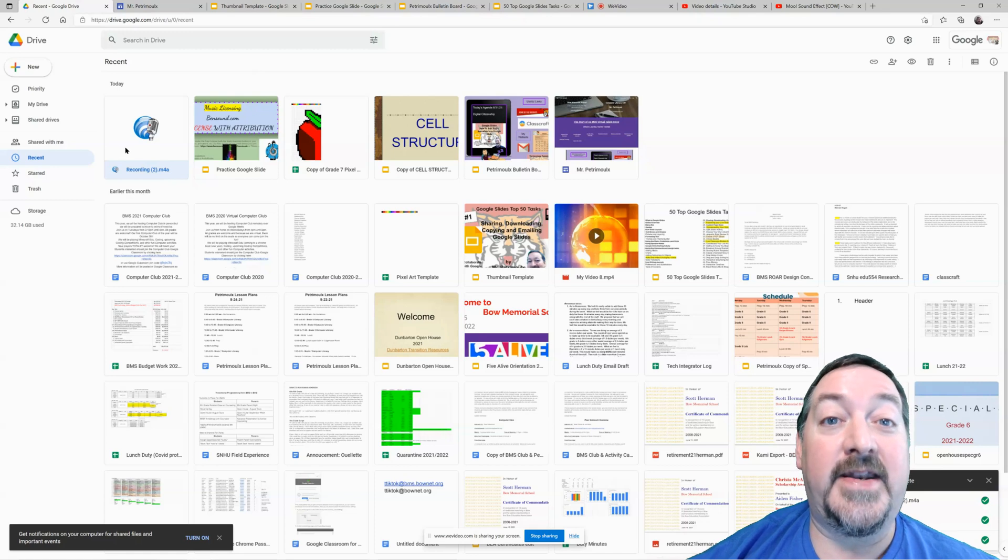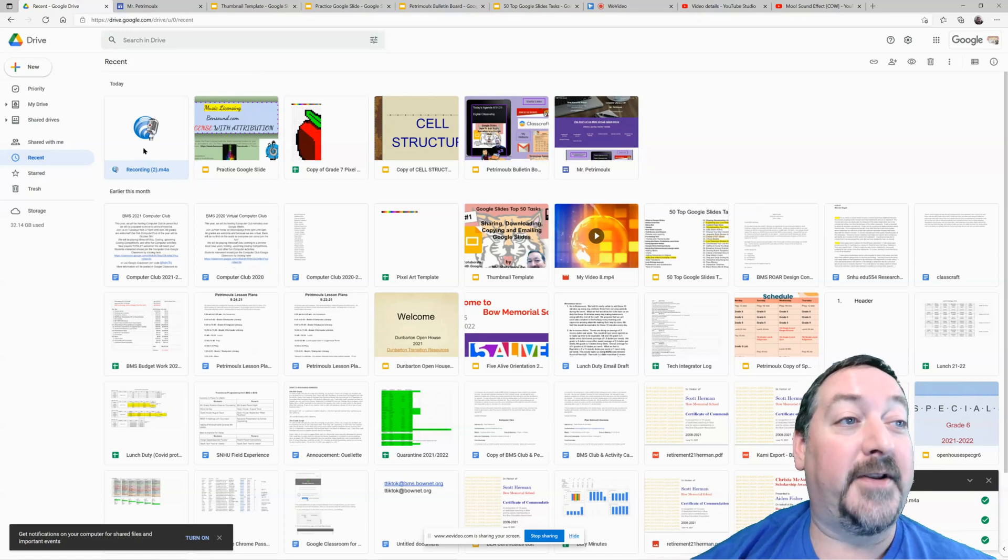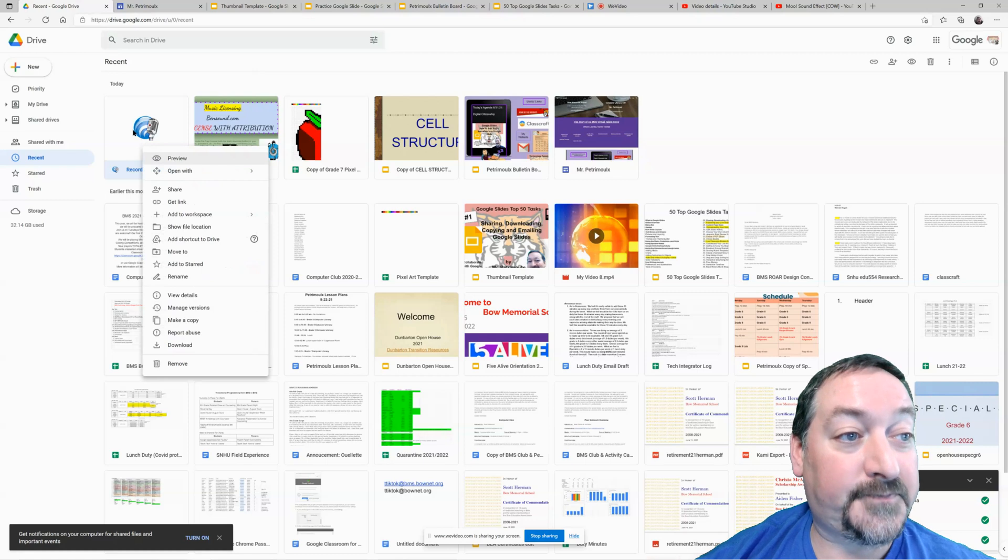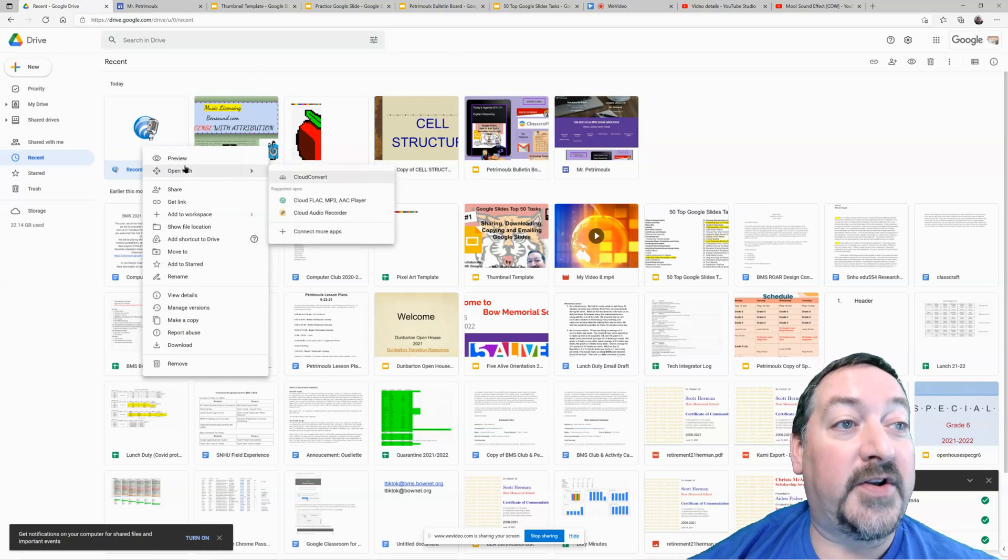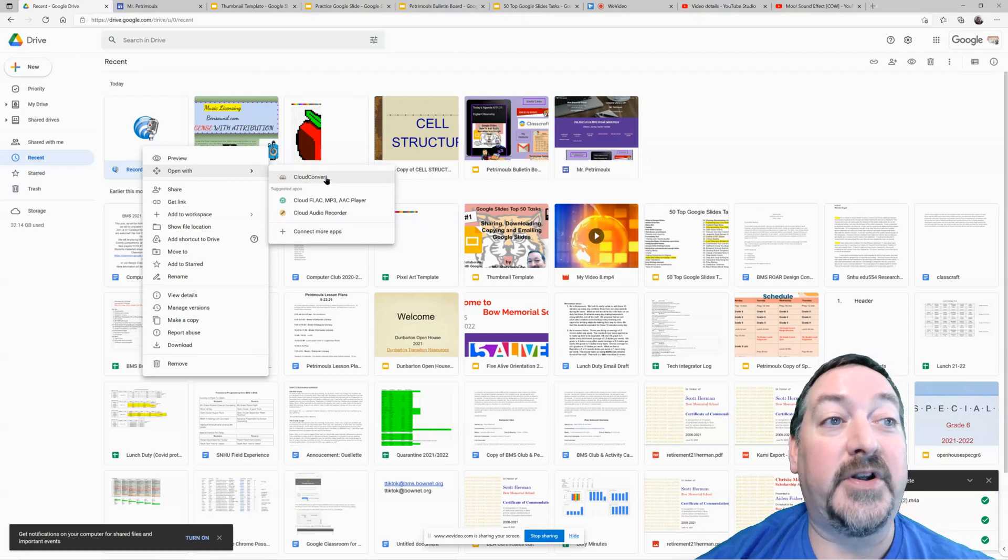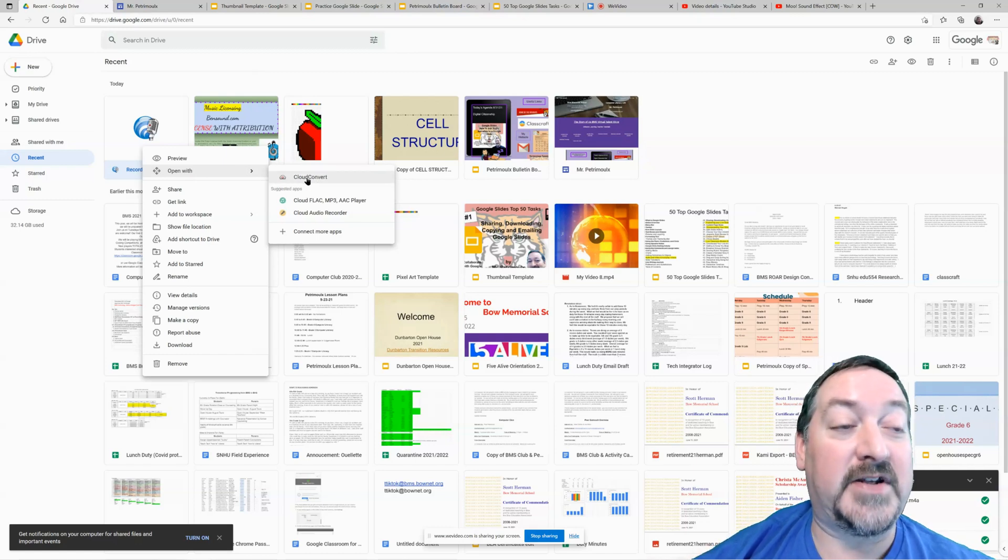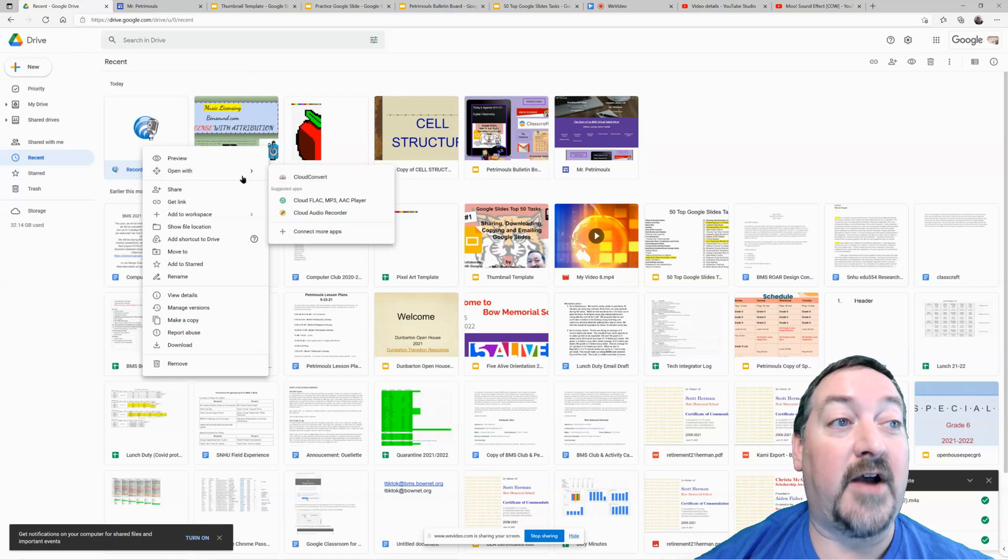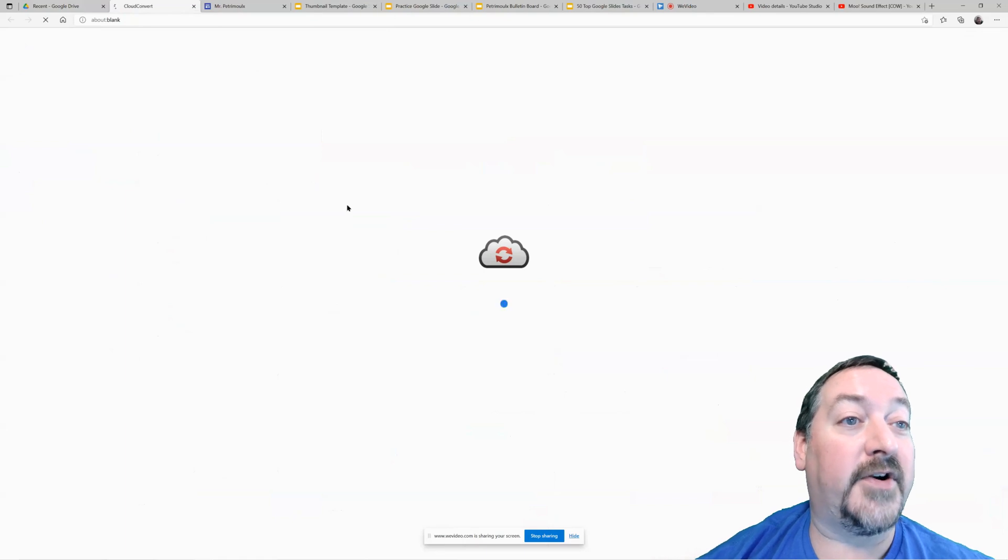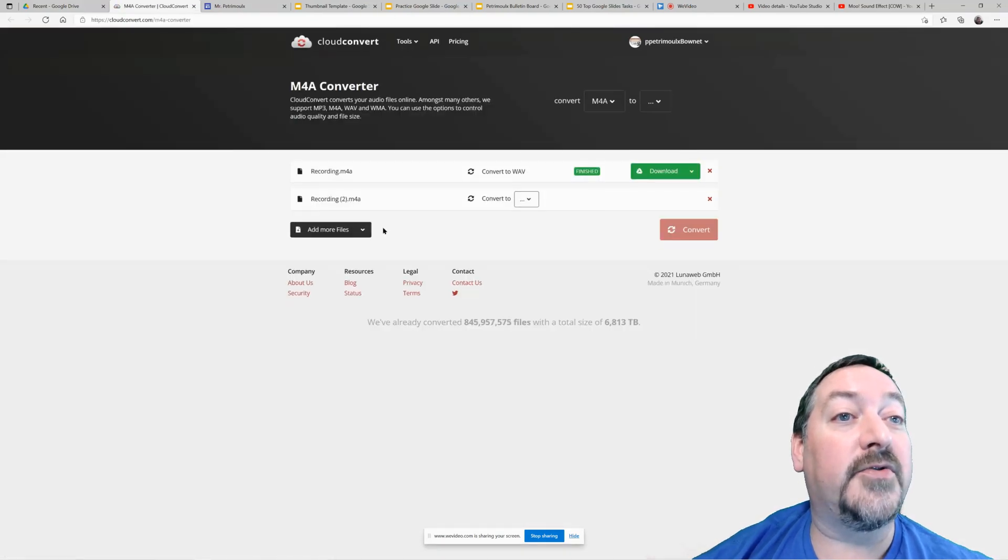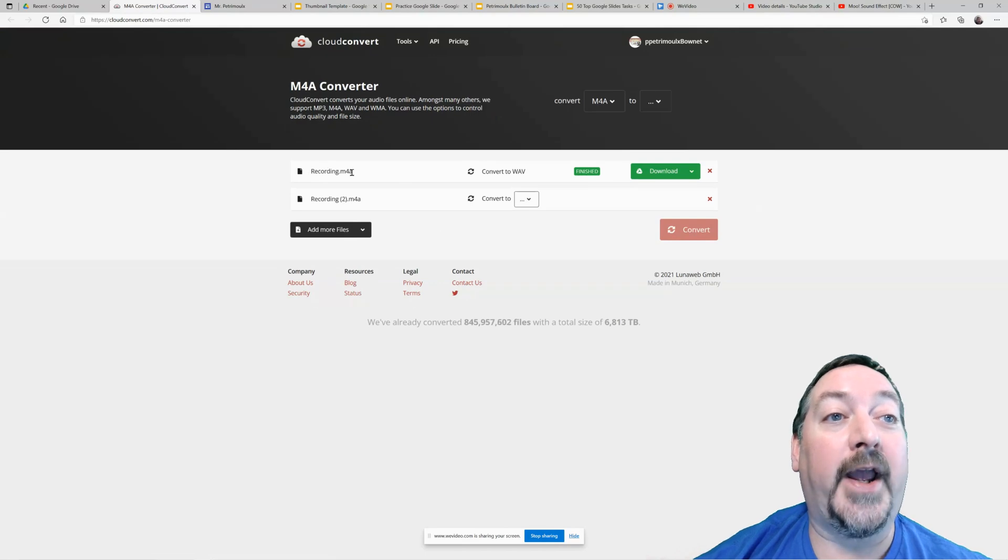So the next step in getting this audio clip in there is to right click that file. And then we're going to go to open with, and one of your options should be cloud convert. If not, there's a way around that. If you don't have that there, then you don't have it tied to your account yet. And there's an easy way to tie it to your account. But as long as it's under open with, click on cloud convert.